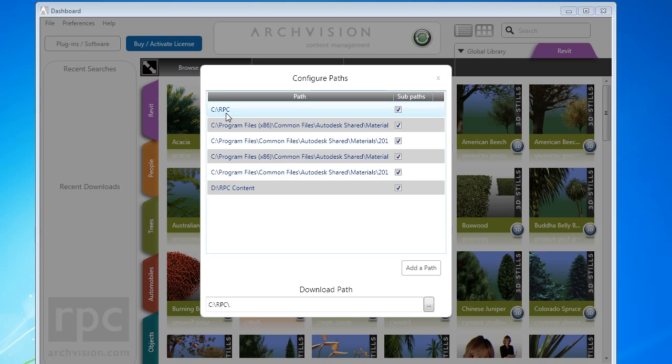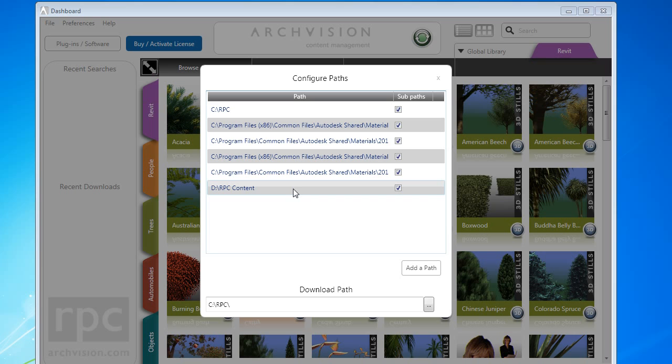Here there are several paths included by default. These correspond to directories that RPCs are commonly stored in for the installed applications. If your RPCs are stored in CRPC or one of these directories, then no additional configuration is needed.